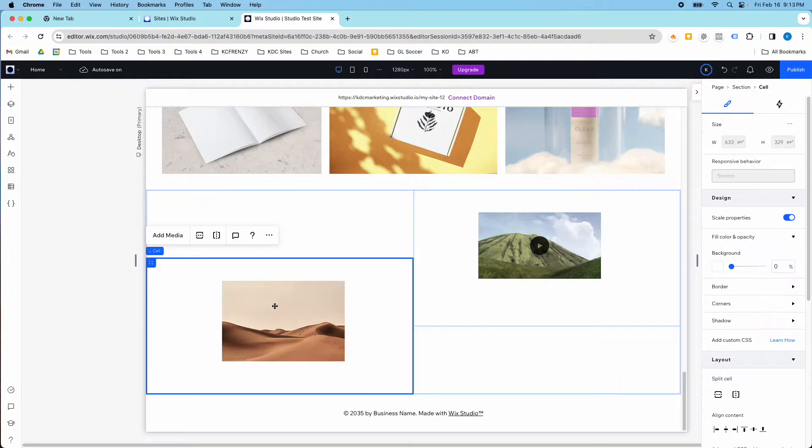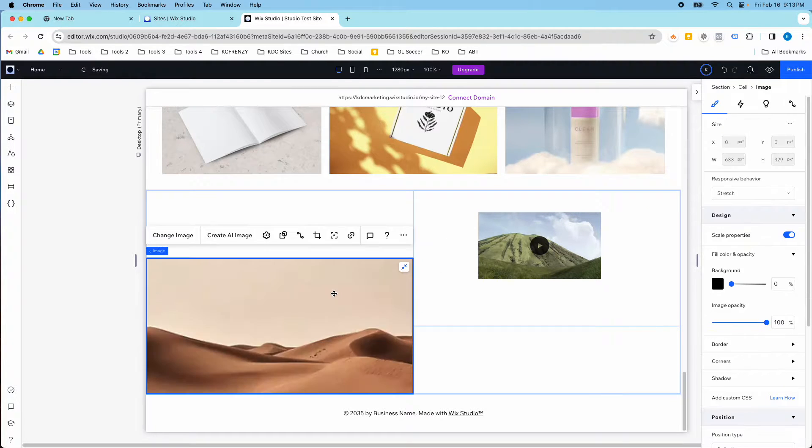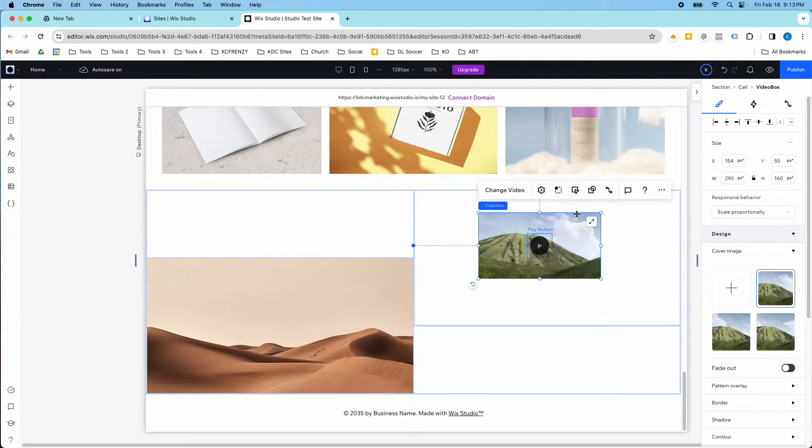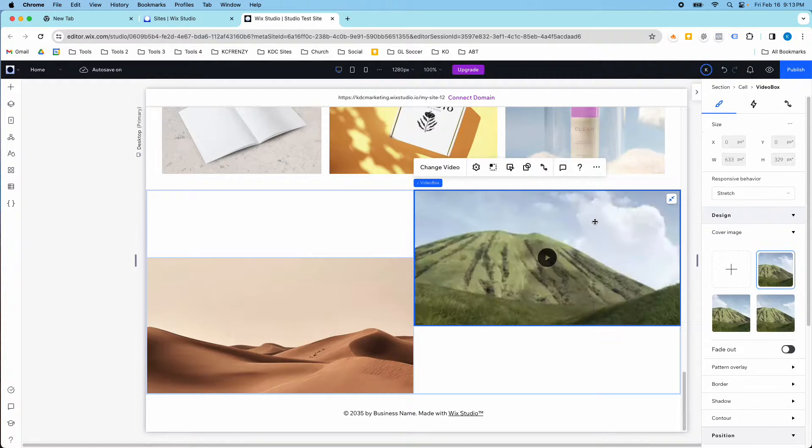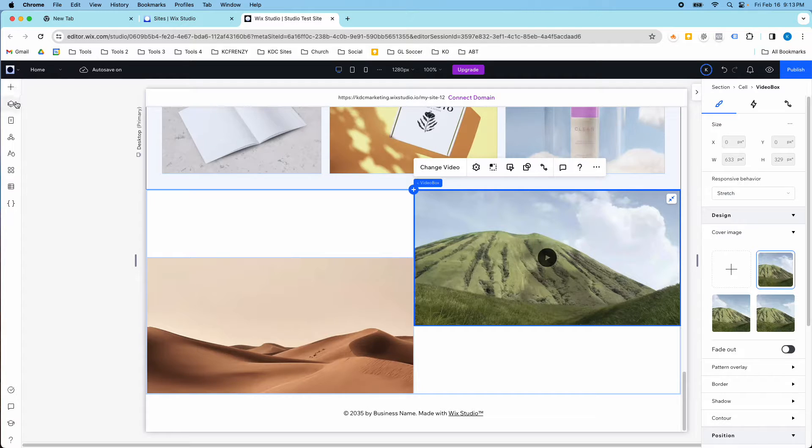So the really cool thing about Wix Studio is if I click this stretch button, it'll fill the size of the box, no matter what size it is. Same with the video, it'll stretch to fill this container box.